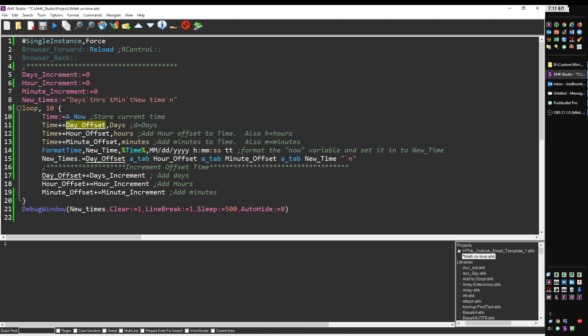This will add it all up—it's going to add on the day offset which gets set down here. This is where the day offset equals—it's going to add the day increment to it and keep adding to it. That's how it's going to keep incrementing whatever I put up in here.